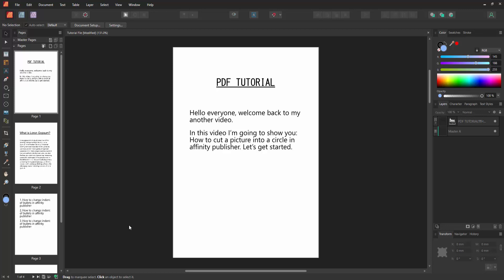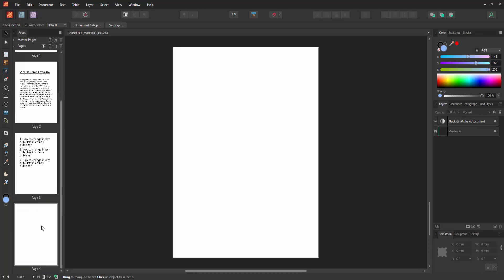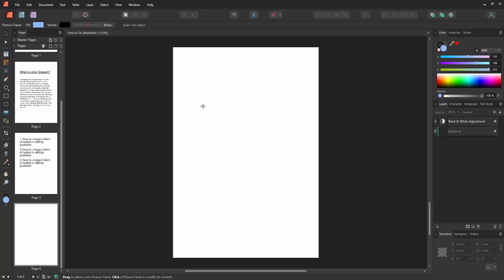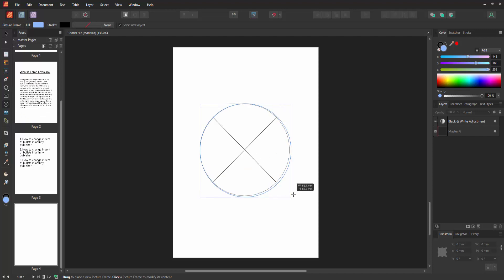Firstly, we have to open an Affinity Publisher document. Now we want to cut a picture into a circle. Go to the blank page, then go to the tools section and select the picture frame ellipse tool. Then draw this tool and press shift on our keyboard.